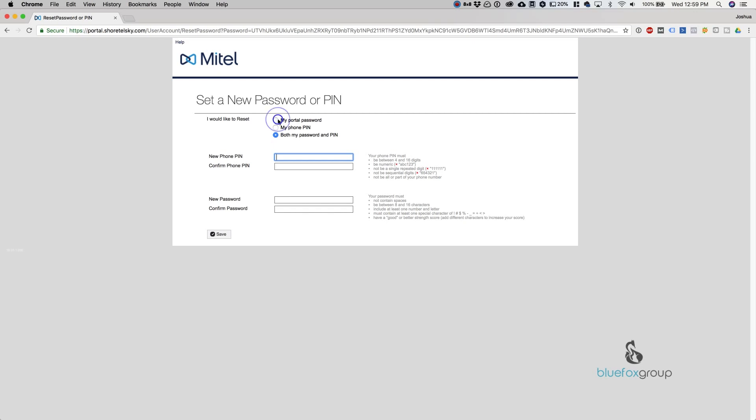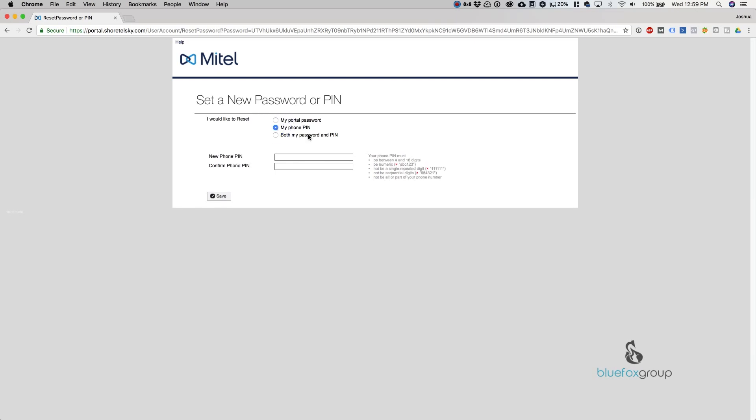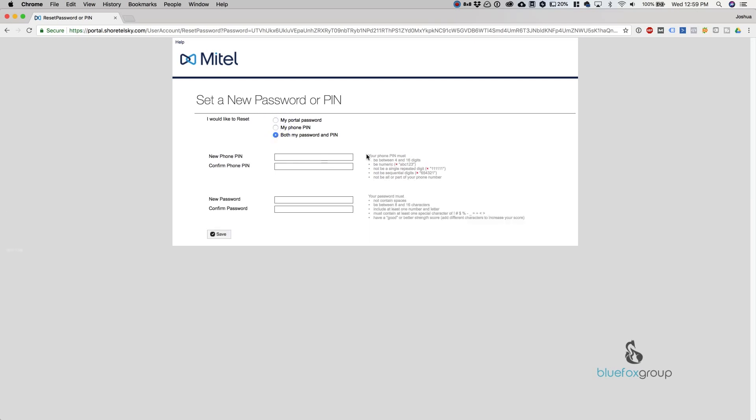You can see over here on the right there are requirements for both of them. Make sure you read the requirements and match what you need.